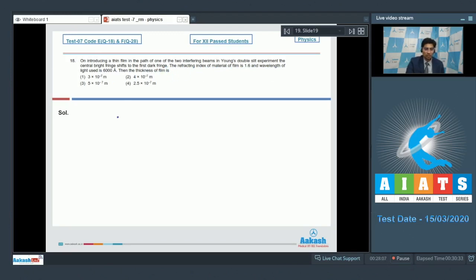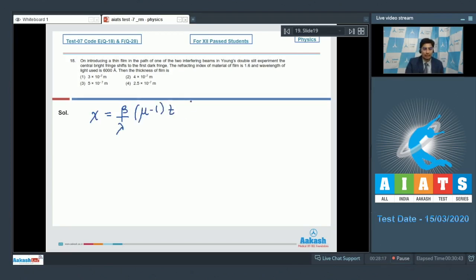On introducing the film, the shift in the fringes can be written as (β/λ)(μ−1)t, where β is the fringe width, λ is the wavelength, μ is the refractive index, and t is the thickness.